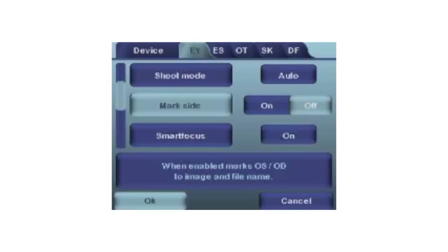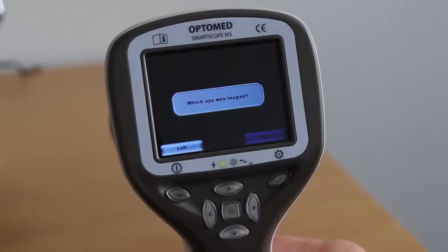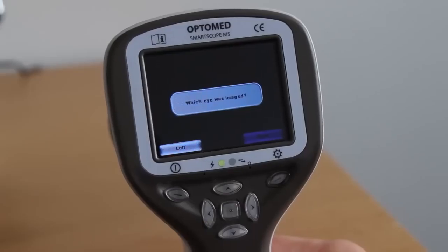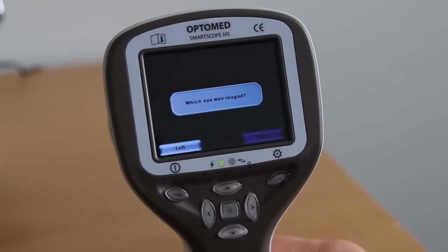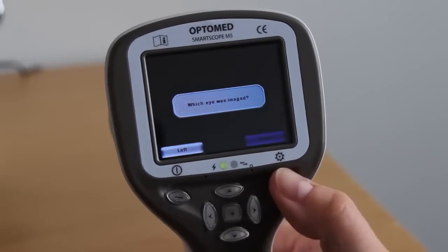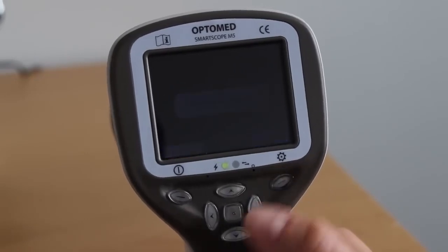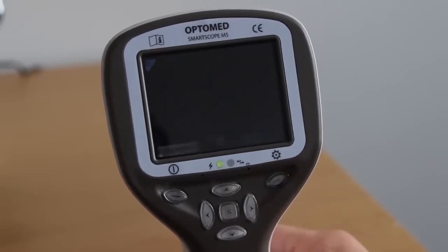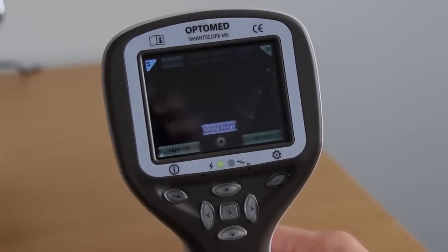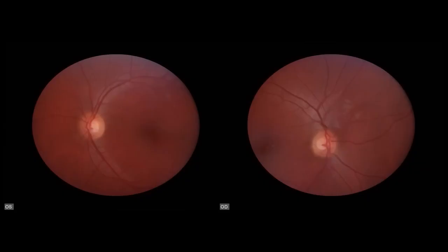Mark side: After each image, it is possible to mark which eye was examined. Marking side feature is enabled from the EY menu. When enabled, the camera will prompt the user to verify left eye or right eye after the captured image. The side is marked to the file name and the image with the identifiers OS for left eye and OD for right eye.